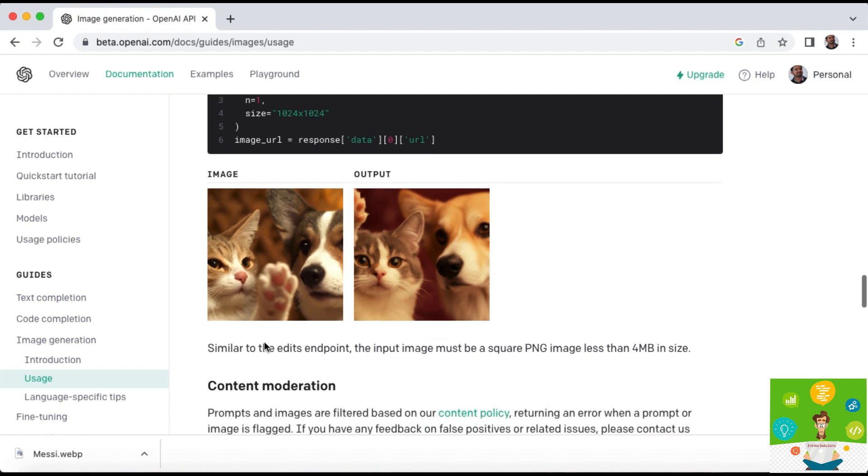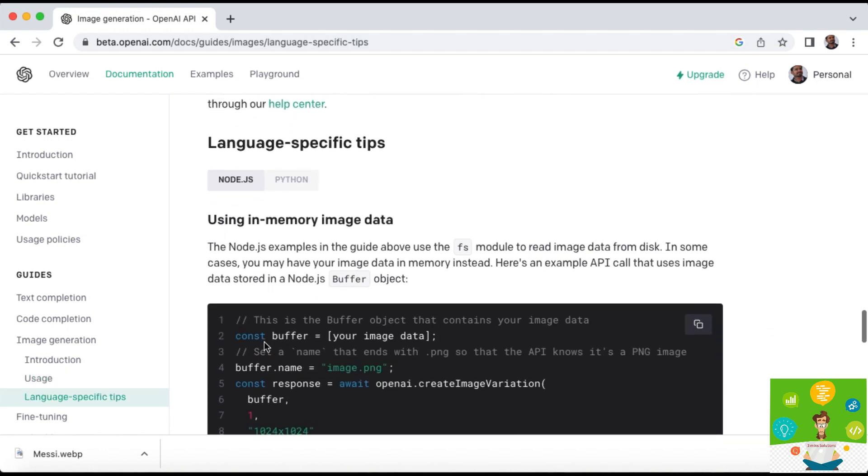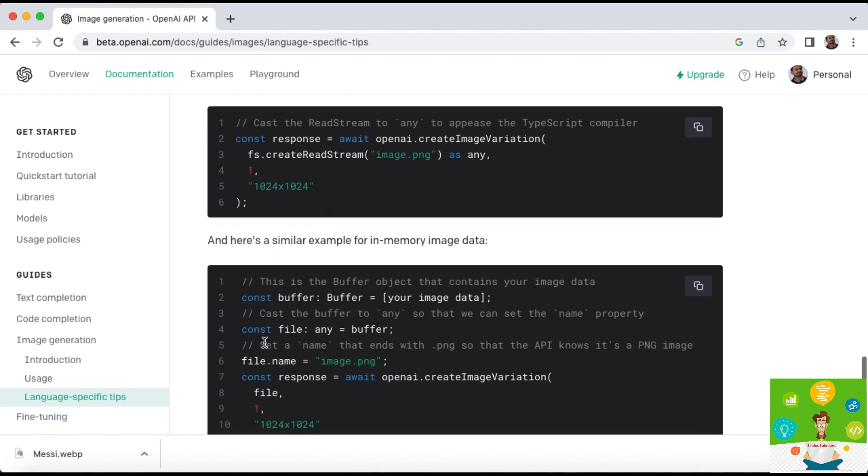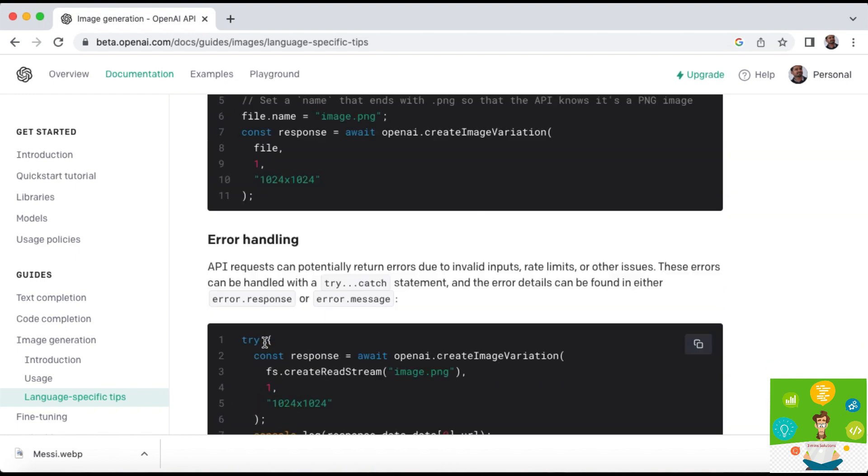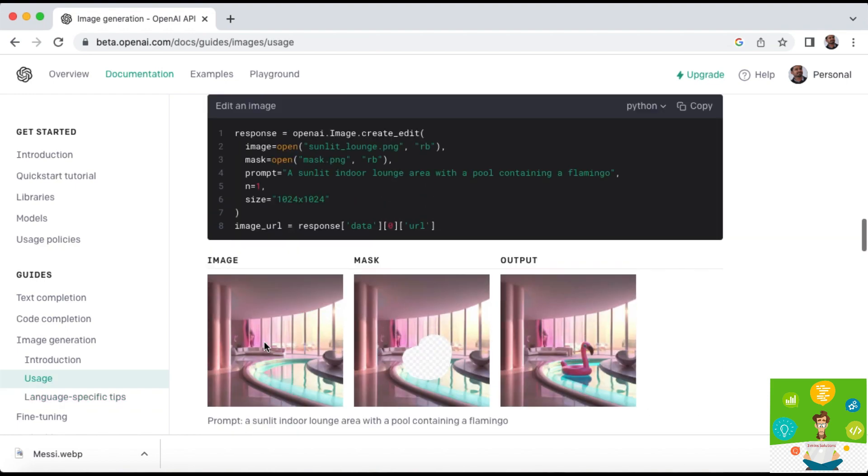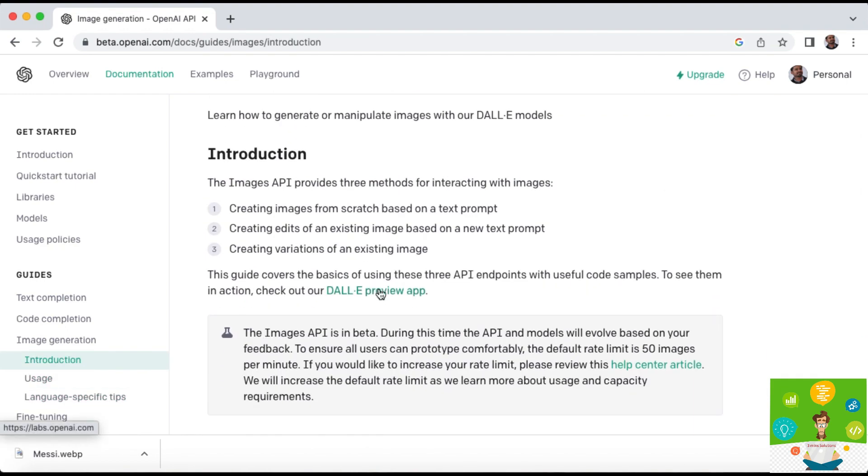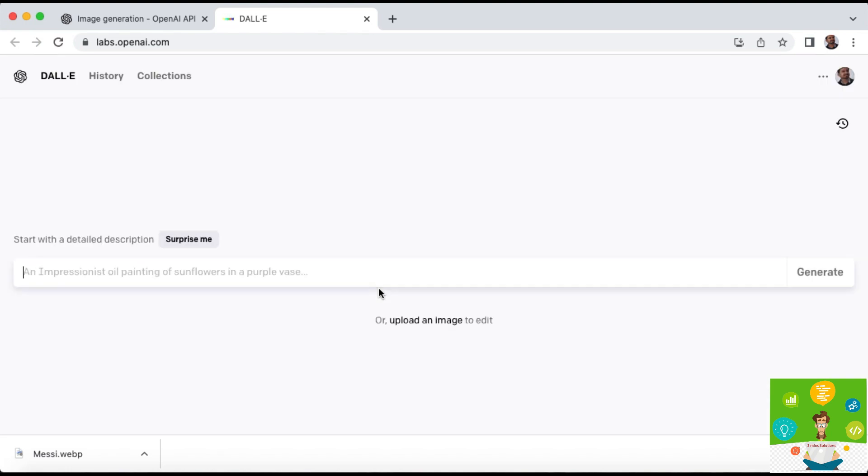As of now this is a tremendous and trending topic all over the world. Most of the companies like Microsoft and other companies are investing more and more funds for this ChatGPT.